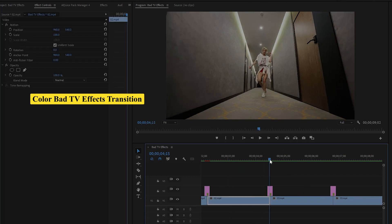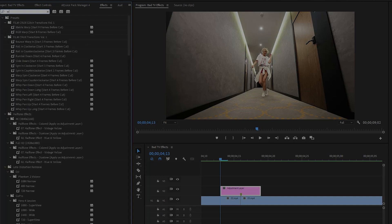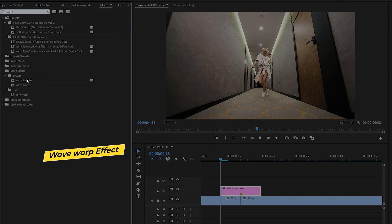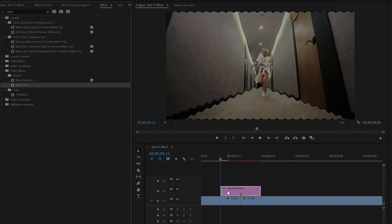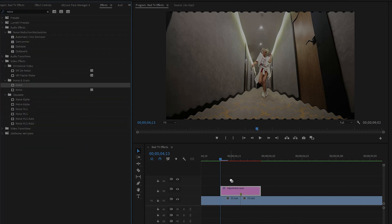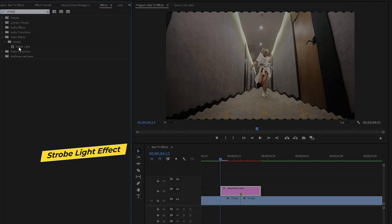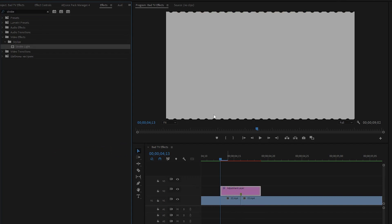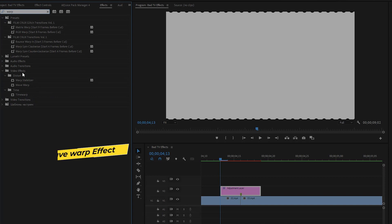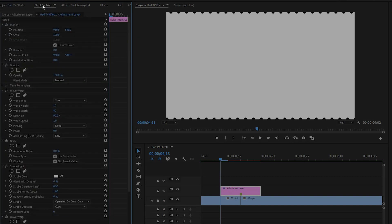Now I will create a colored bad TV effects transition in the second cut point. Move over to the Effects panel. First, apply the Wave Warp effect — drag and drop it onto the second adjustment layer. Next, apply the Noise effect, then the Strobe Light effect to this adjustment layer. You can see on the Program Monitor the screen is white. Lastly, apply the Wave Warp effect again to this adjustment layer. Move over to the Effect Controls panel to customize all the effects.